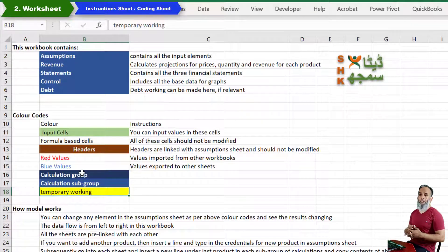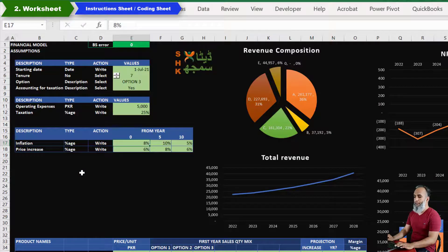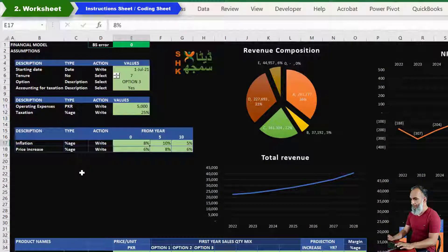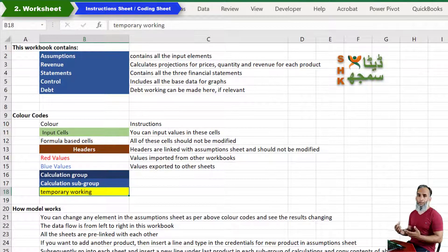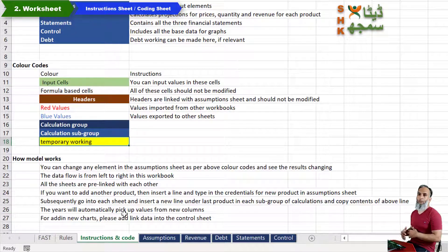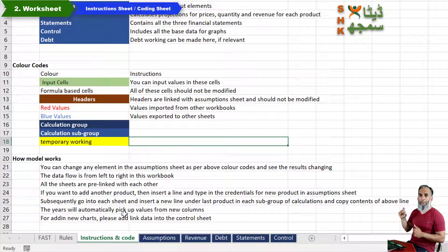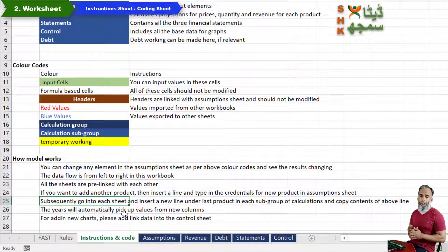If there is something which is incomplete or you are still working on a formula, you can define a color for that. If something is confusing and you want to refer it to another user before sending the financial model, you can define a color code and send it. For example, a yellow-colored working indicates it is temporary and will be deleted, or the user should check that particular working. At minimum the financial model should define how it works.